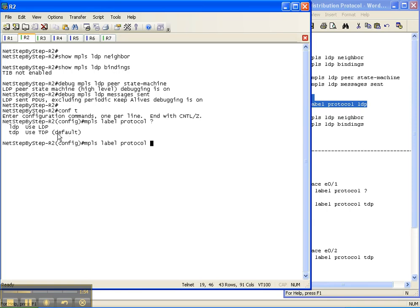This is where you can also globally do TDP, which as you can see, TDP is by default what Cisco uses unless you specify something else, which is LDP. And I'm going to specify LDP. I'm not a big fan of doing anything that's proprietary to any box,